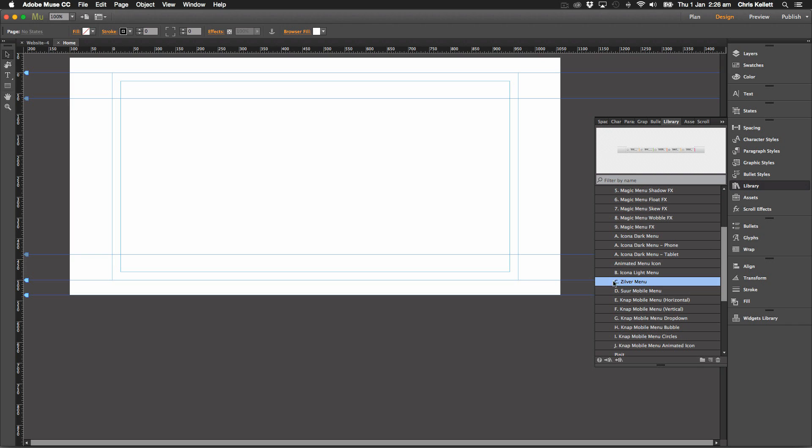First off, let's take a look at the Zilva menu. Let's drag this onto the page.